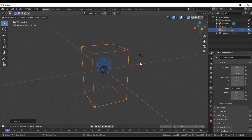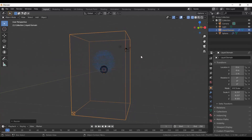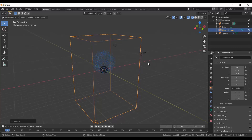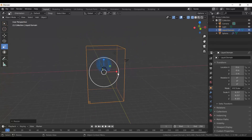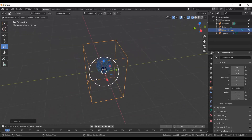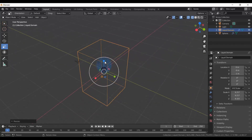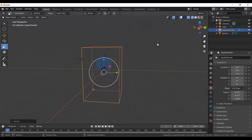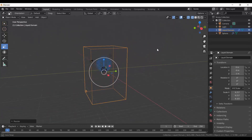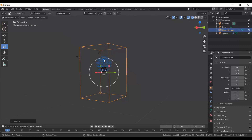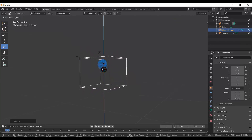I want it a little bit bigger but not so tall, so I want to squash it. To do that, come over to the left-hand tools and click Scale. You'll see three nodes for X, Y, and Z axes — Z is up/down, Y is left/right, X is forwards/backwards. Grab the blue Z toggle and pull it down to squash the domain.